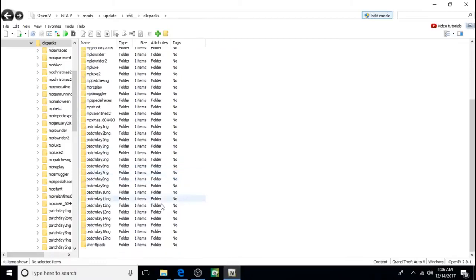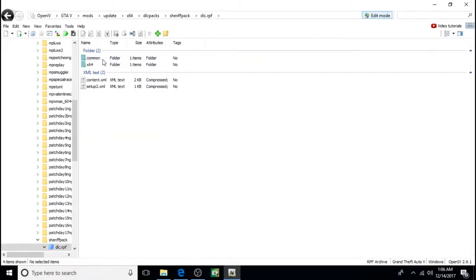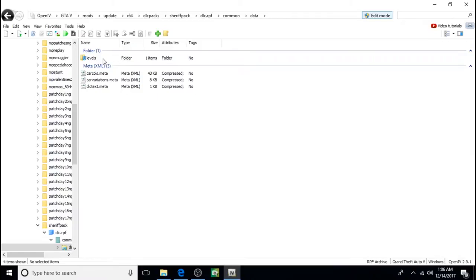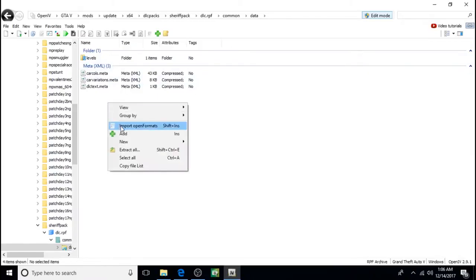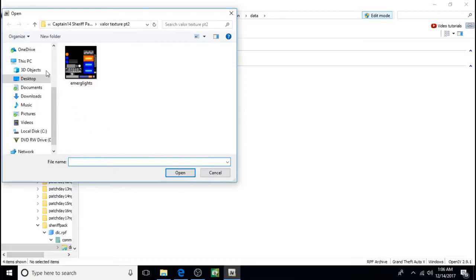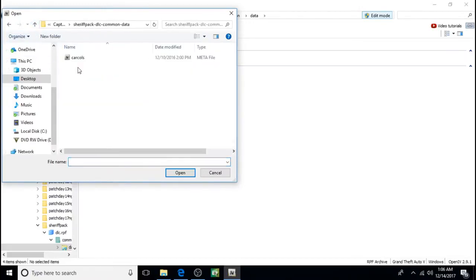So we're going to go back to sheriff pack. DLC, Common, Data. And we're going to right click, click on add. And it comes with this other file. We're going to open it up. It's a carcols file. Click on it. Click open.